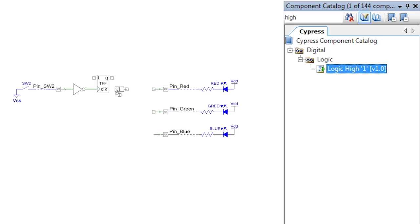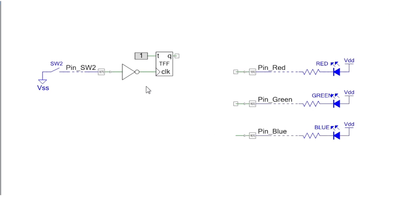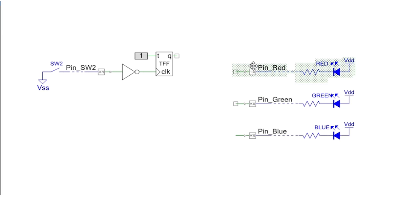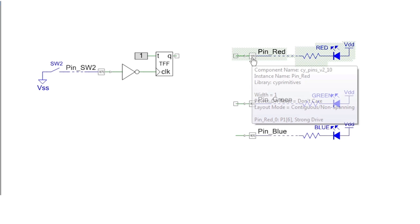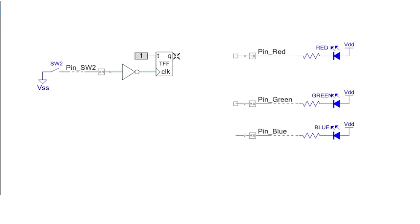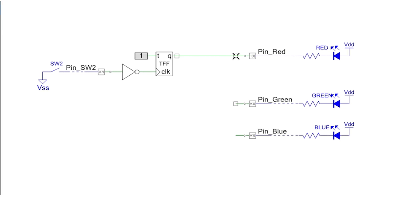Place a logic high onto the T input terminal to enable the flip-flop. Finally, wire the output back to the LED pin and then program your kit.